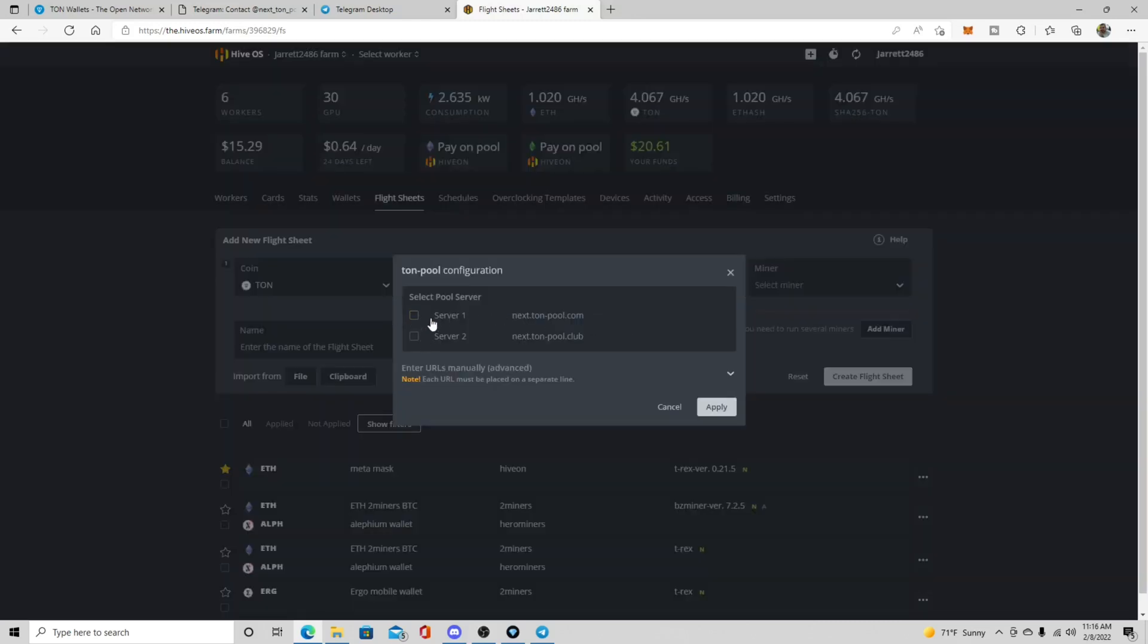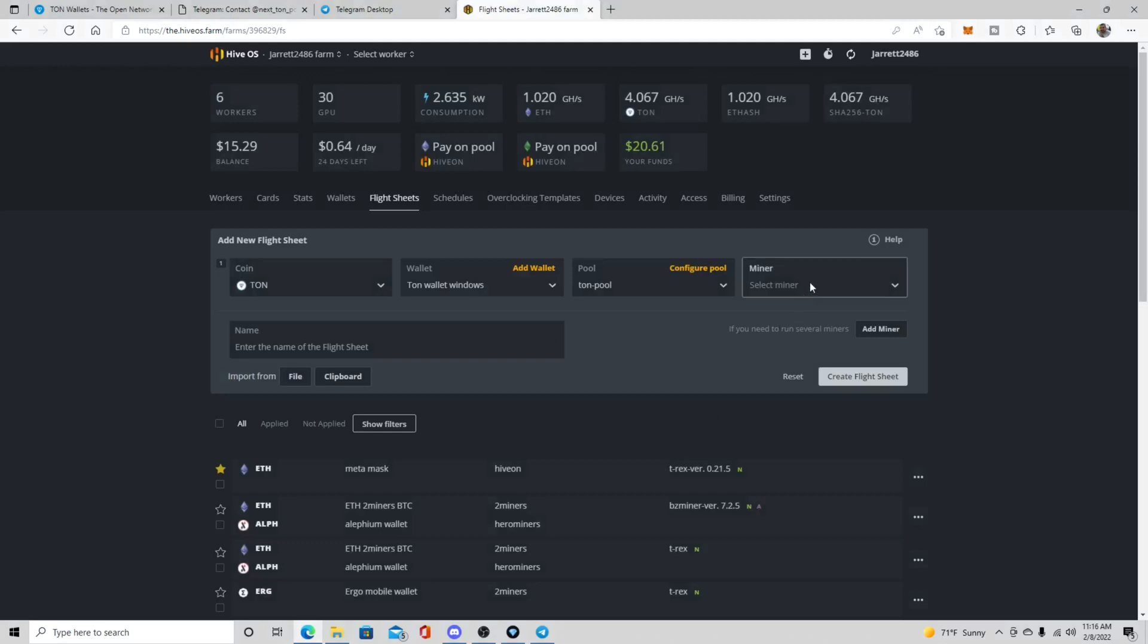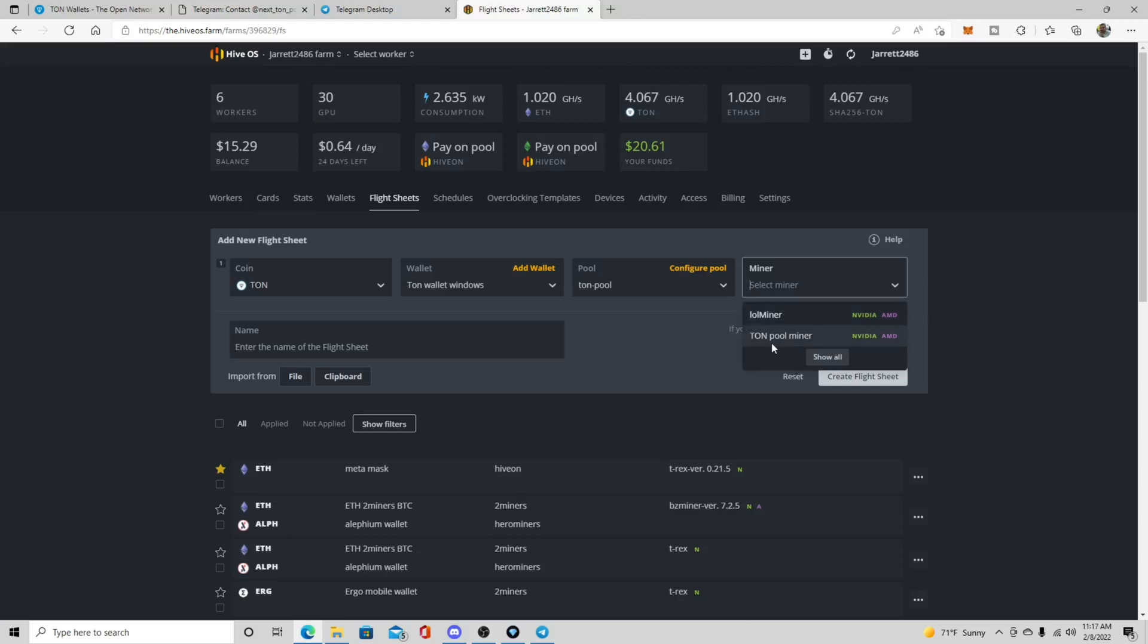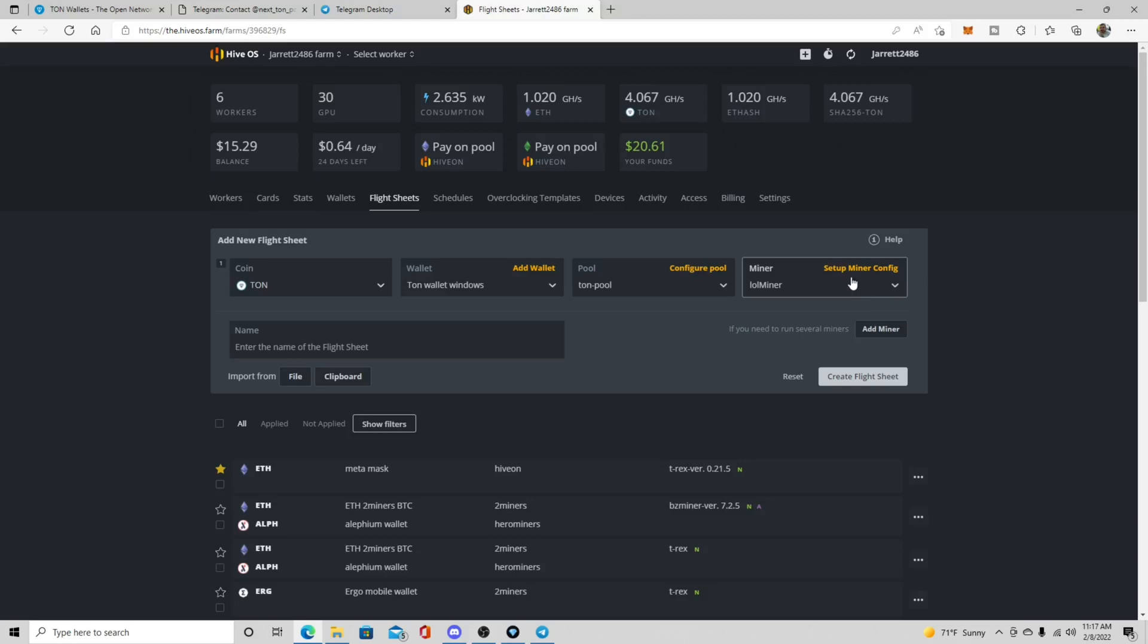So we're mining the taunt pool. So you're going to want to click taunt pool. And what I did was is, it's kind of like a backup scenario is I just checked both boxes. Maybe one server is down. It'll default and go to the next server. So I just click apply. And then you're going to want to select. Now you're only going to have two different miners here as far as being able to mine taunt. And I have not used taunt pool miner. To me, I've always used LOL miner. For me, for NVIDIA cards, I either use T-Rex or I use LOL miner. Those are probably my favorite NVIDIA miners. So we're going to use LOL miner.